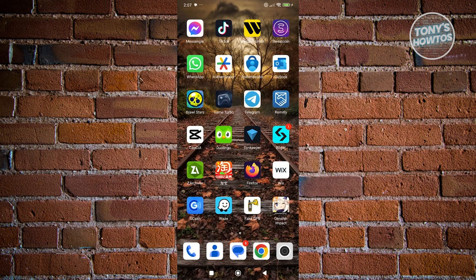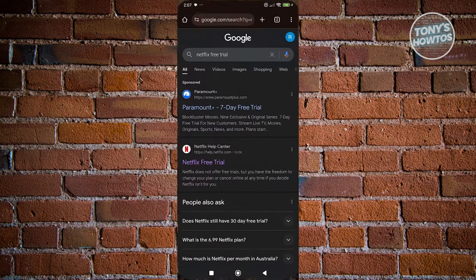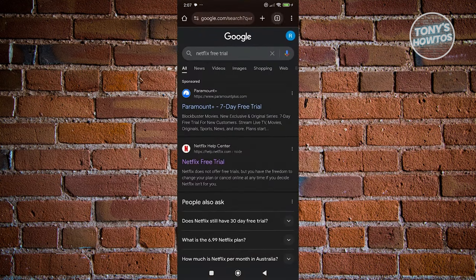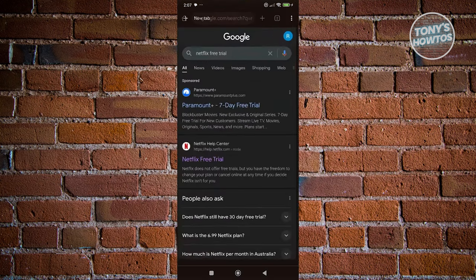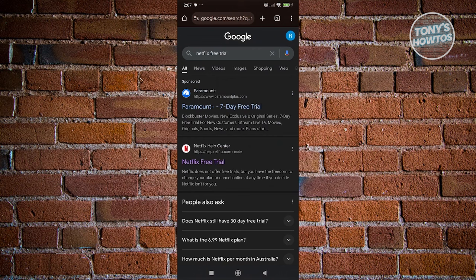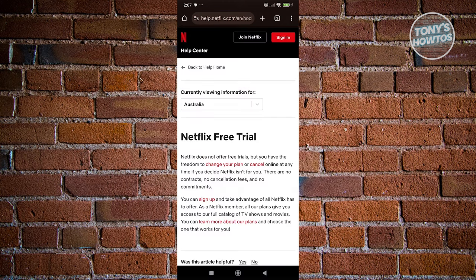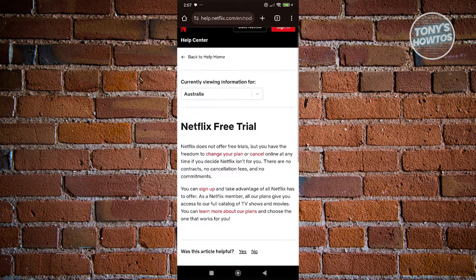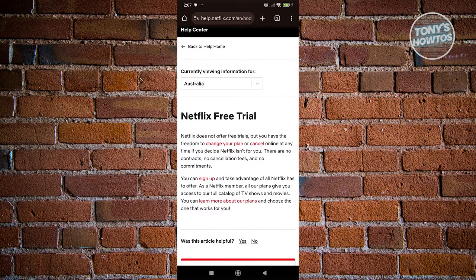Netflix previously had a free trial that you could use on their platform. But when we do a simple search for Netflix free trial and click on the Netflix Help Center, as you can see, Netflix free trial does not exist anymore.